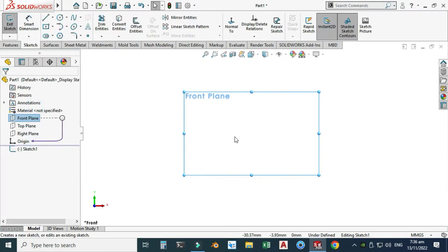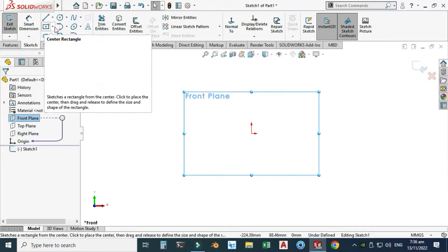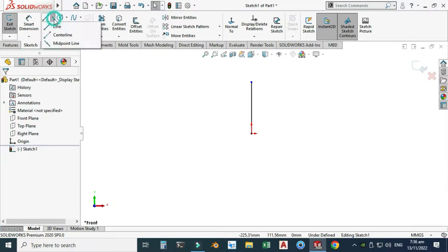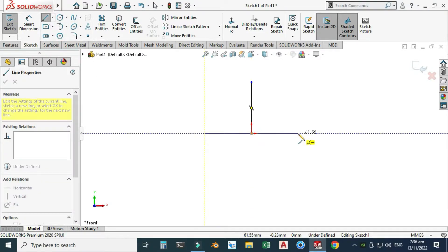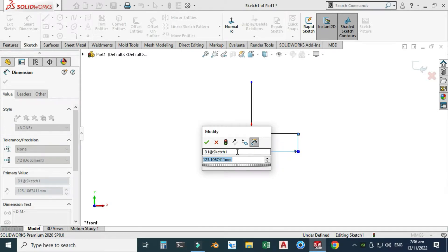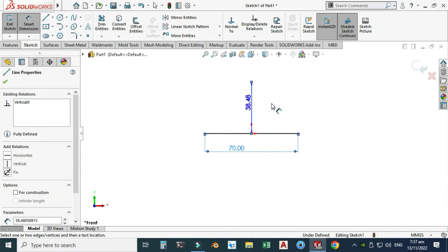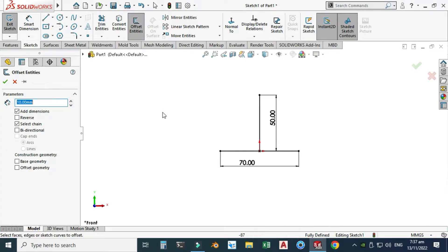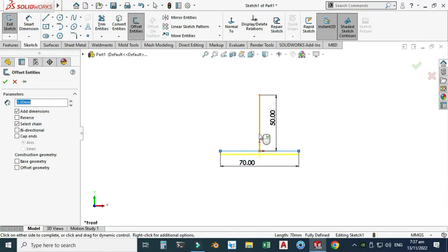To create the weldment profile, let's go to your Front Plane, select Sketch, and I will create the custom profile. I'll start from a line and create one line here, and I will create a midpoint line here. Let's add a Smart Dimension — let's say this dimension is maybe 70 millimeters and this dimension is 50 millimeters. Now let's go to Offset Entities; offset distance let's say it would be 3 millimeters. I will select this line and then this line, and I'll use the Bidirectional option so that we have an offset line in both directions. You can see a preview here.